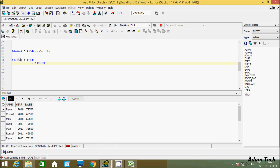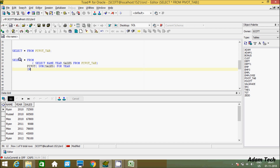Now let's write the pivot operation. The inner query selects three columns: name, year, and sales from pivot_tab. Then we use the PIVOT operator with SUM(sales) FOR year IN (2010, 2011, 2012), then close the bracket.